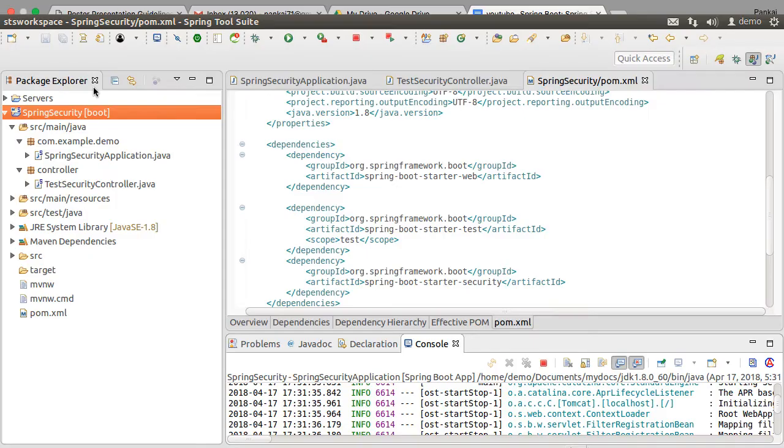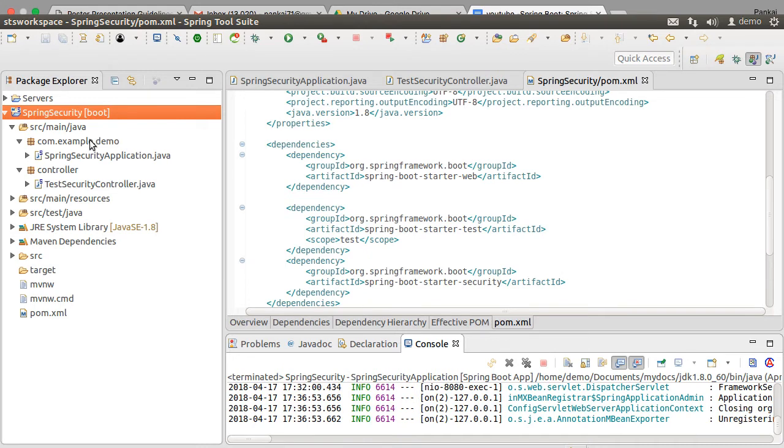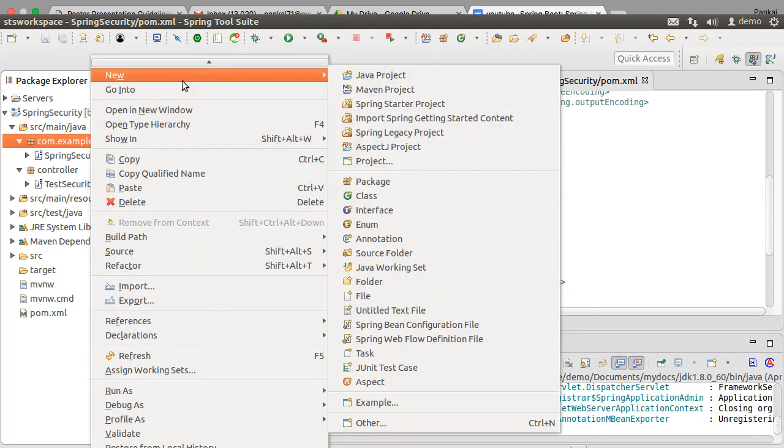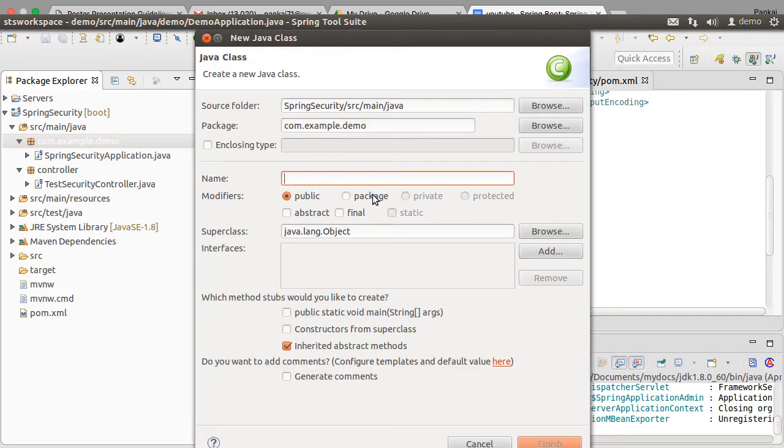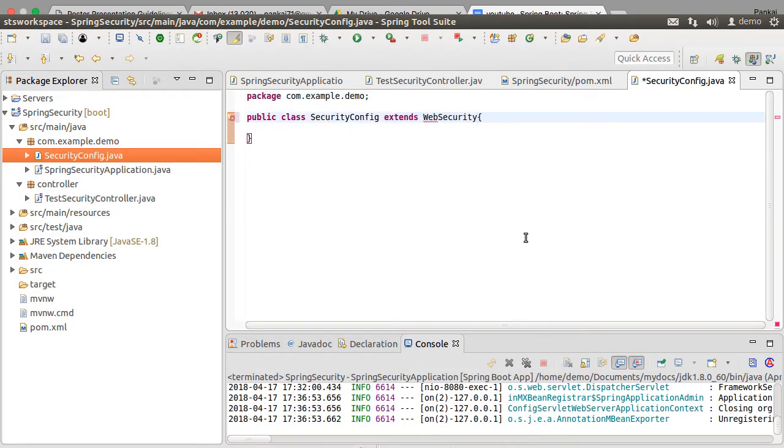Now let us configure custom authentication and authorization for our app. Let's stop the app, right click on the package, choose new class, call it security config. Let us extend it with WebSecurityConfigurerAdapter and we will override a couple of its methods to customize authentication and authorization.